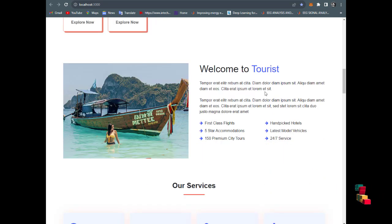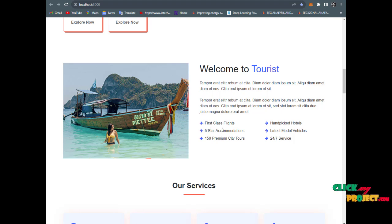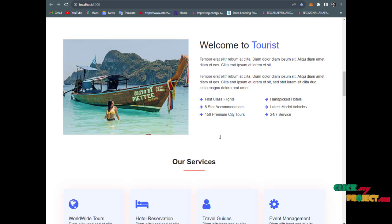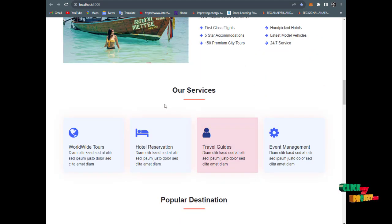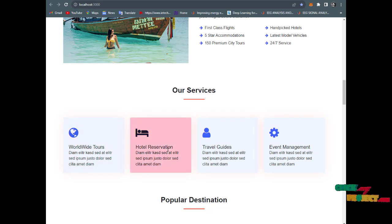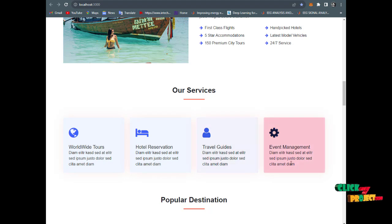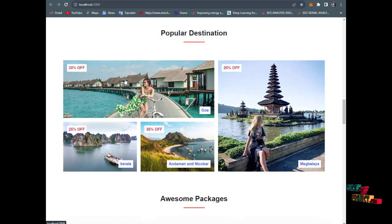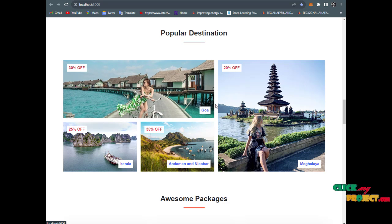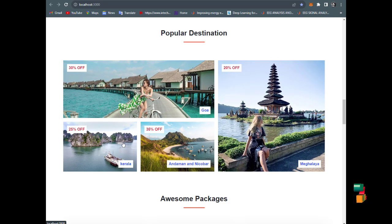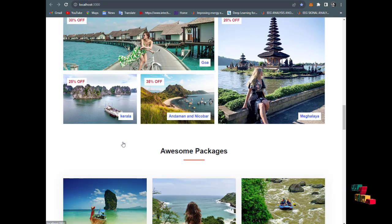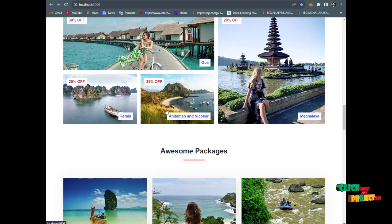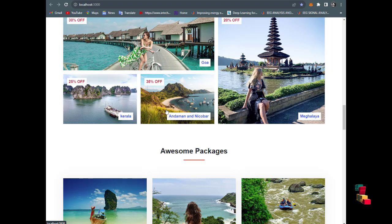Details about the tourists are provided, including first class flight information and details about the process. Our services include worldwide tours, hotel reservation, travel guide, and event management. The office locations are shown. We have trips to Goa, Mahabalipuram, and other destinations. The offer pages are static, not dynamic.